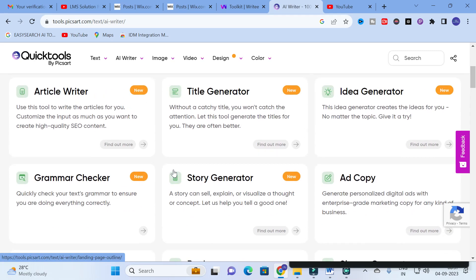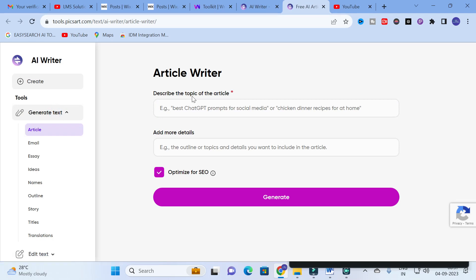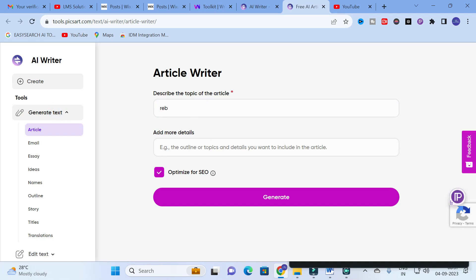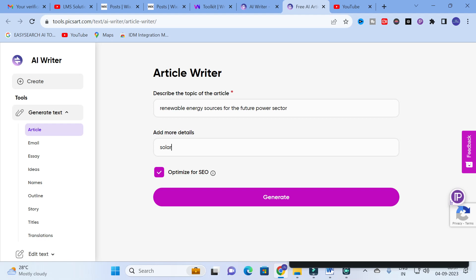Let us explore one by one. First we go to the article writer. In the 'describe the topic' field, I am going to enter 'renewable energy sources for the future power sector'. You can also add more details like solar, wind, biogas — any keywords or details you want to add. Then click on Generate.